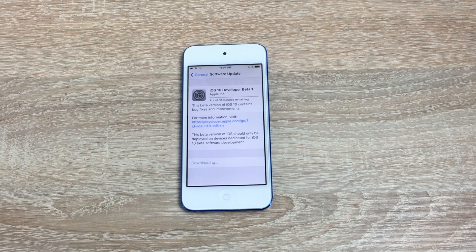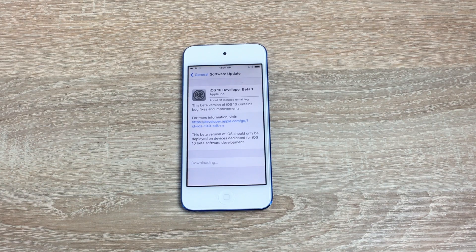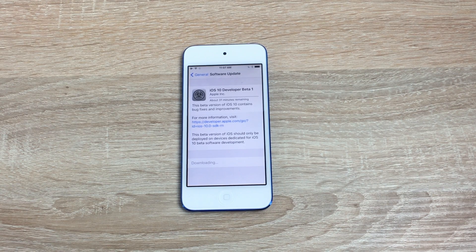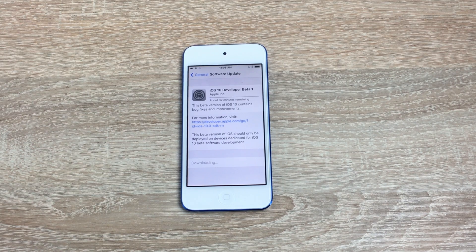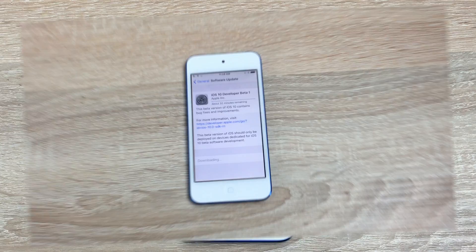If you do have any issues, please leave a comment down below — I'd be more than happy to help. This is an easy way to try the beta before everyone else, and it works without a developer account. I'll pause the video here and we'll come back when it's all up and done.